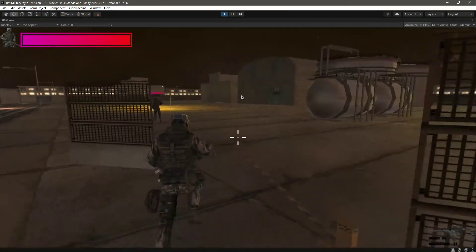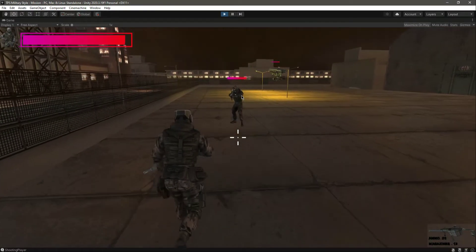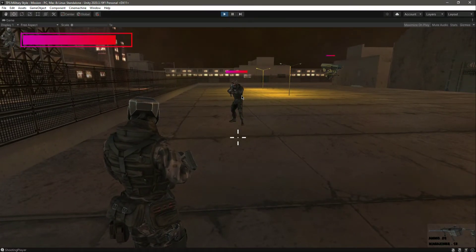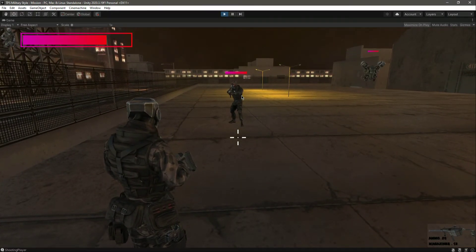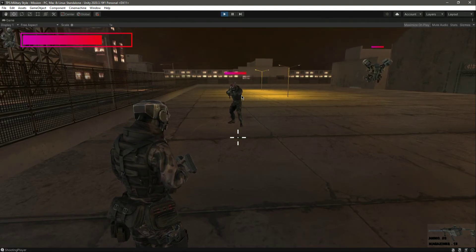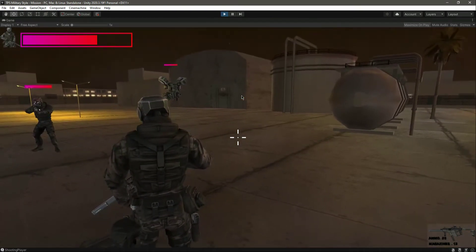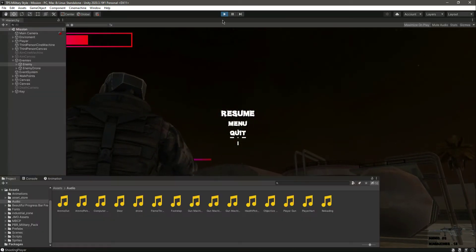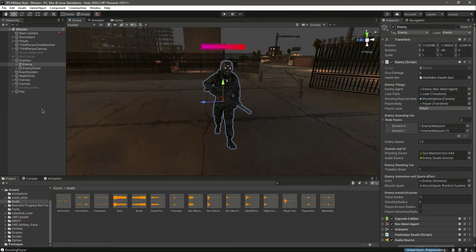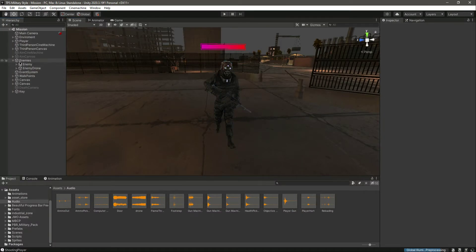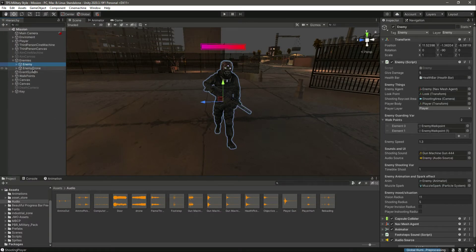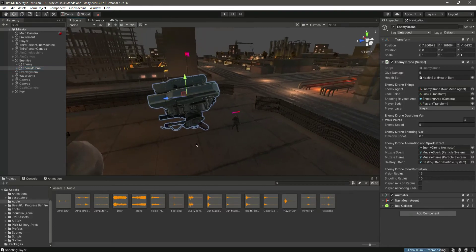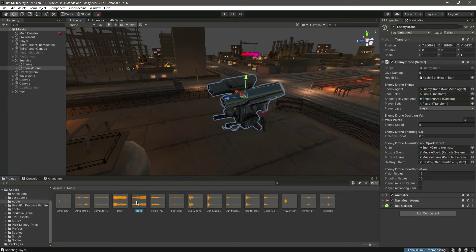Let's come closer — as you can see it now plays the shooting sound and the hurt sound as well. Let me stop the game. The enemy can shoot, so now let's focus on the enemy drone.